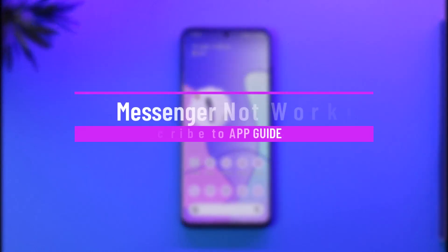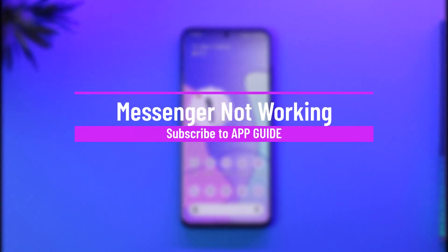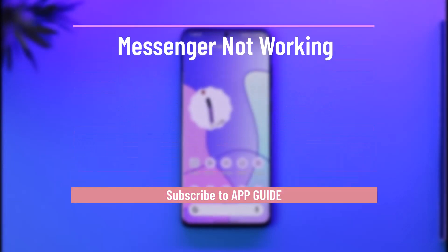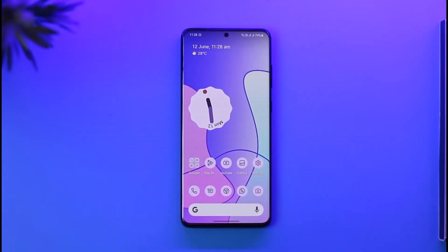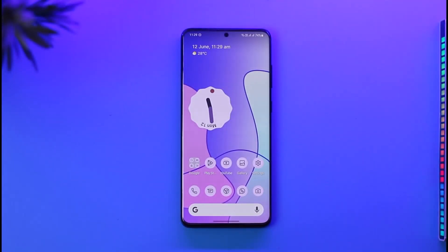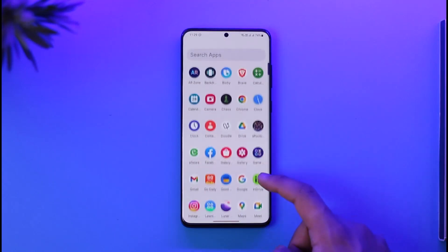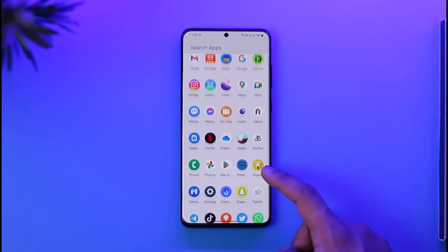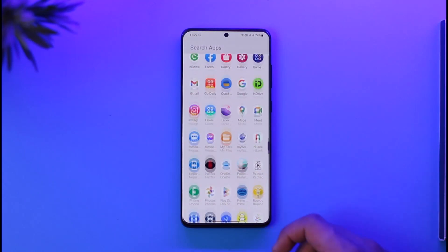How to fix Messenger not working. Hi everyone, welcome back to the channel. In today's video, I'll guide you on how you can fix Messenger not working. Just make sure to watch the video till the very end. There are a couple of reasons for this and there are a couple of ways you can fix it.